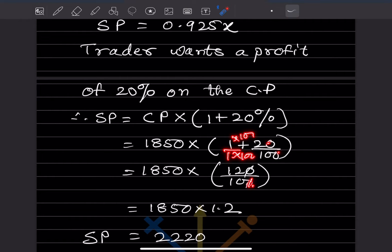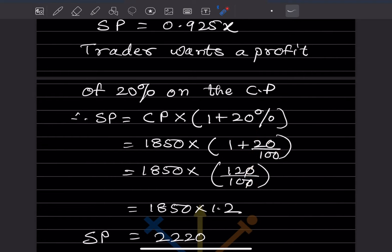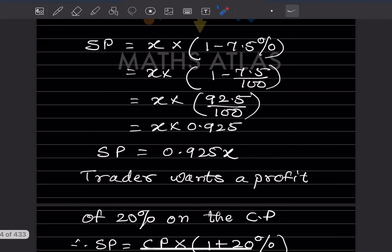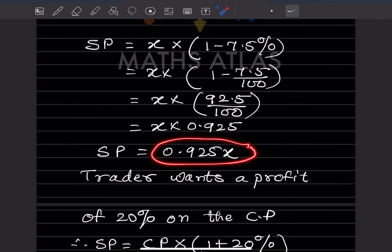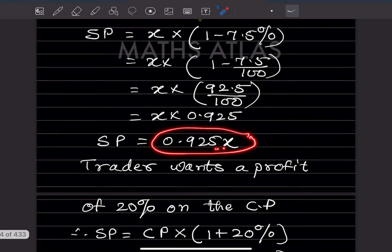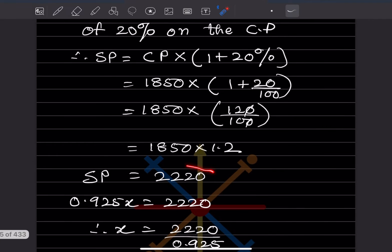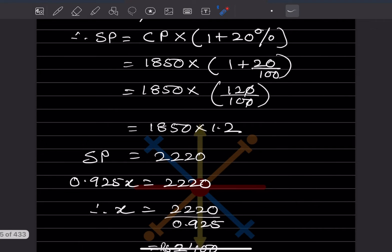That becomes 1,850 into 120/100. Simplifying, 120/100 = 1.2. Multiplying 1,850 by 1.2 gives 2,220. So the selling price from the profit side is 2,220. We now form the equation: 0.925x = 2,220.